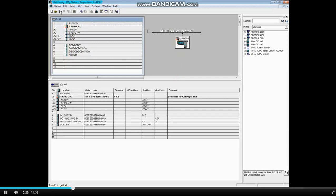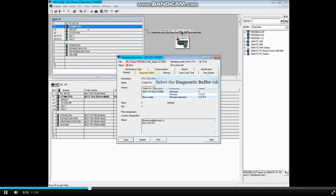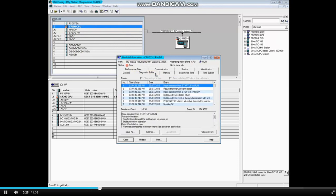While online, double-click the CPU to open the Module Information tool. Click on the Diagnostic Buffer tab. There is no relevant information here, so let's go to the Station Diagnostics.